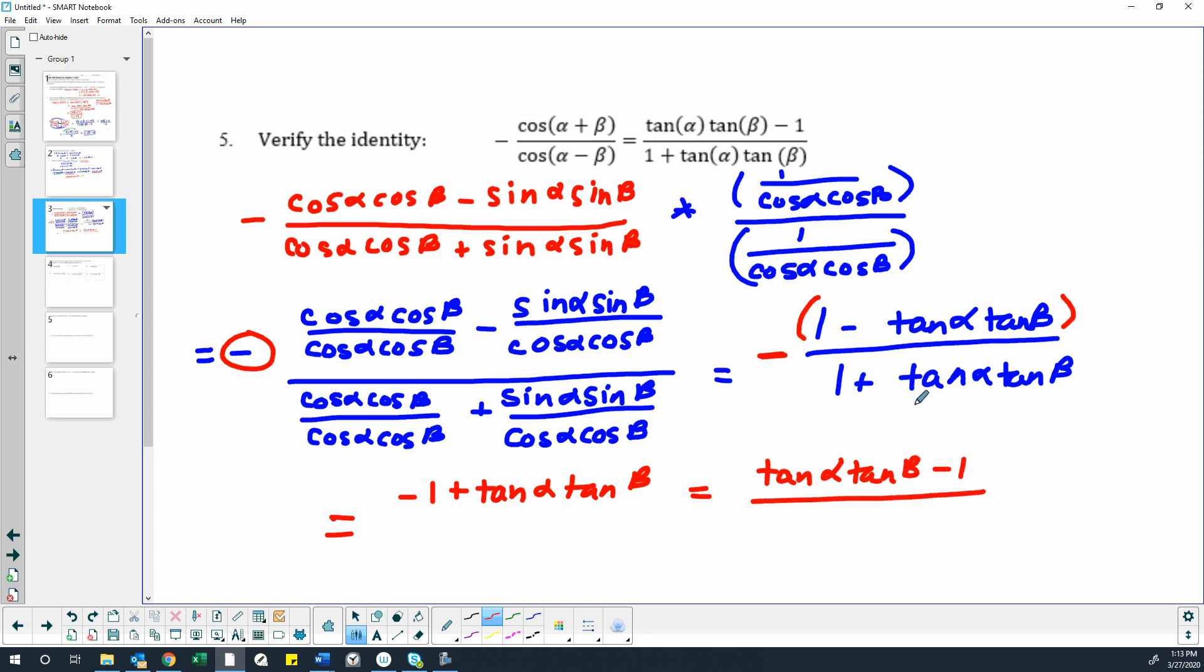Over, the denominator stayed the same, 1 plus tangent alpha, tangent beta. And that is our right-hand side. Got it.